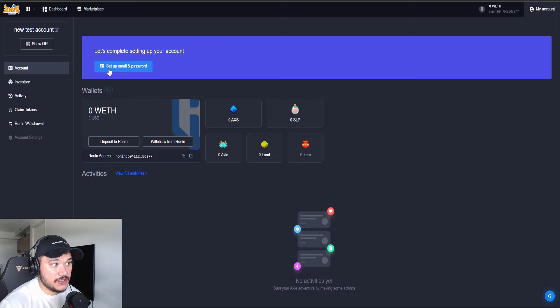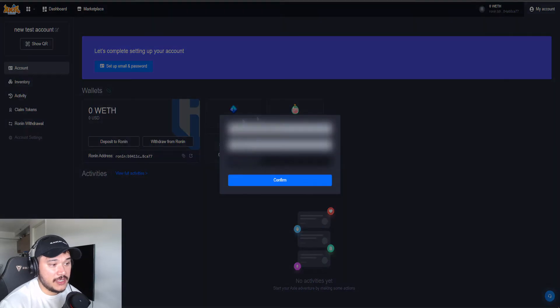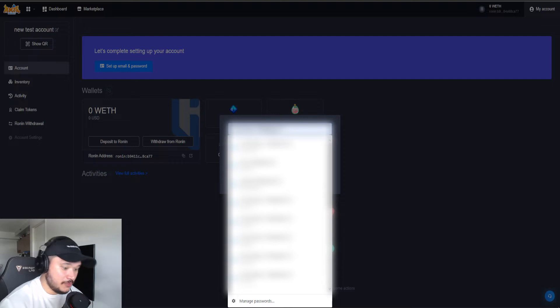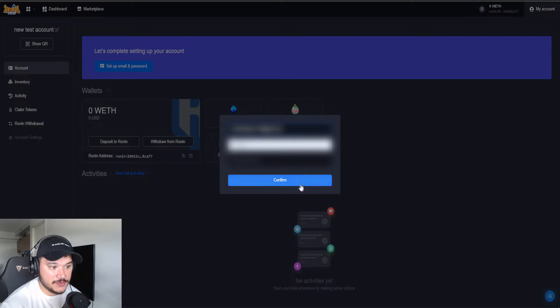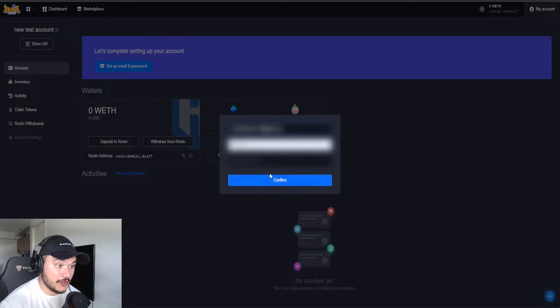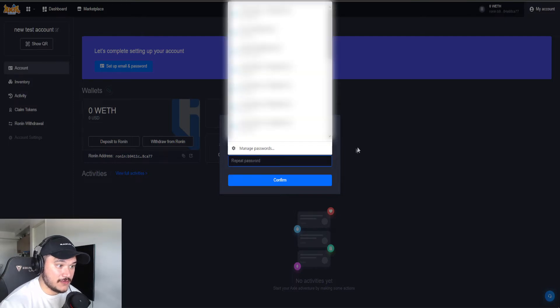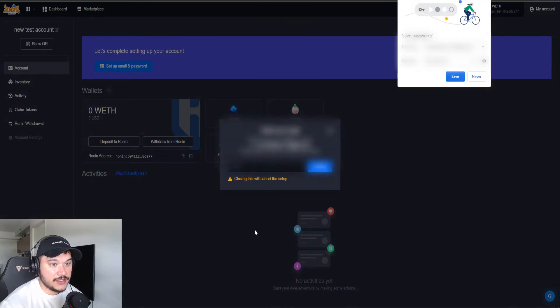And then what you're going to have to do to activate your Ronin is click set up email and password. Now I already have a bunch here, so I'm not going to do this again, but basically let's just say I wanted to send it to an email, send it here, type in the password. You're going to click confirm. Actually, you know what? I'll just do this for you guys.